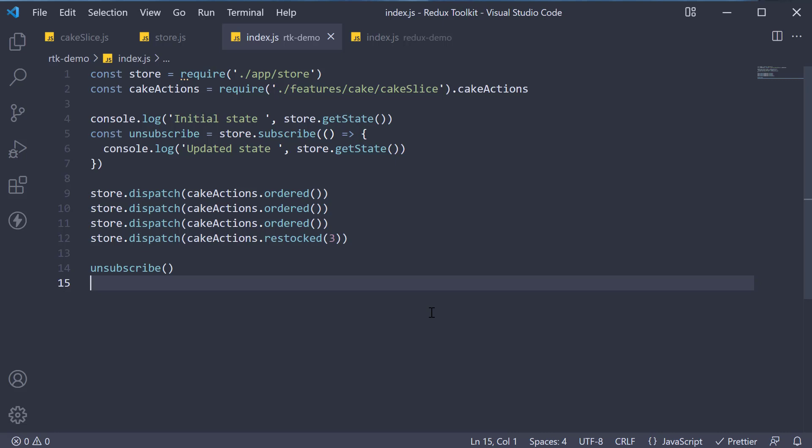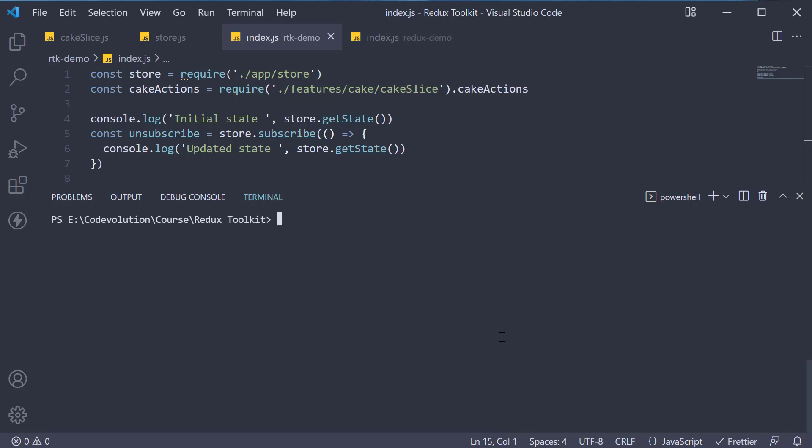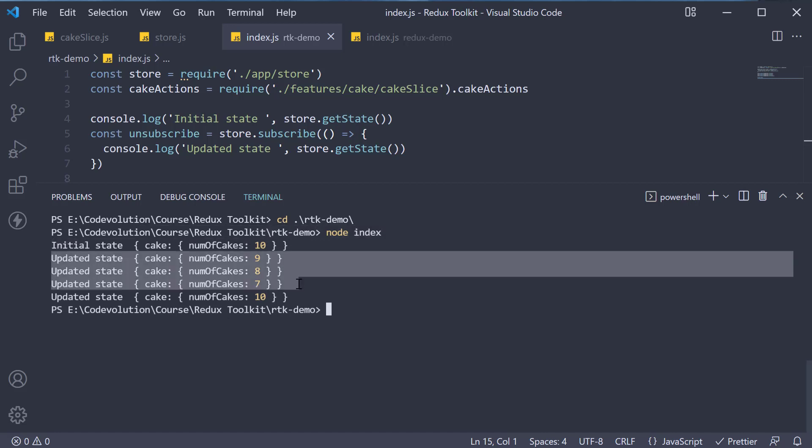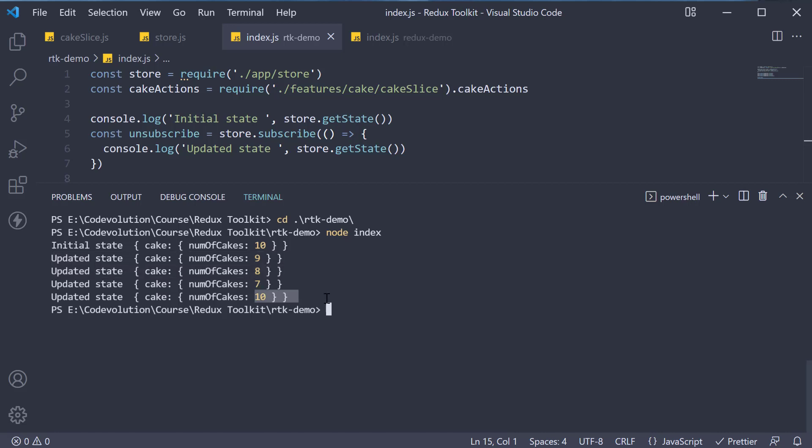If we now open the terminal, navigate inside the Redux Toolkit Demo folder, and run node index, you should be able to see the initial state of 10, the cake count decreasing for three ordered action types, and increasing back to 10 for restocking action type.